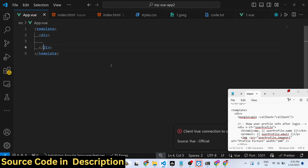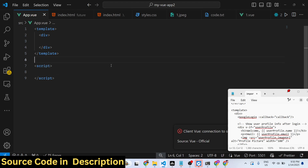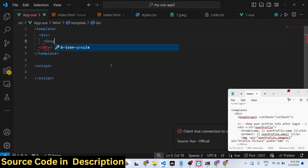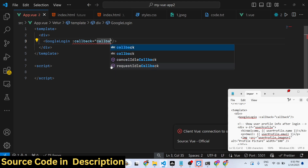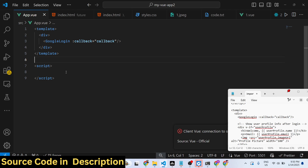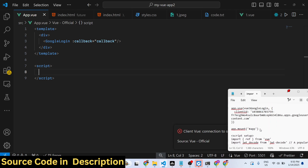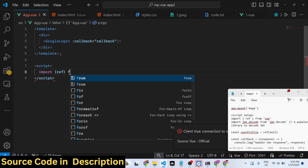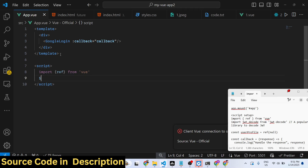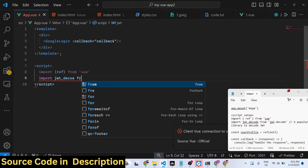Inside your app.vue file we will have the template and also write TypeScript code in the script tag. We will render the Google login button using the GoogleLogin component, bind the callback URL, and configure this callback function variable inside the script.